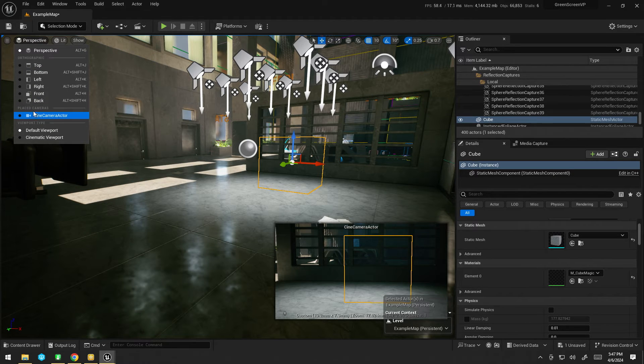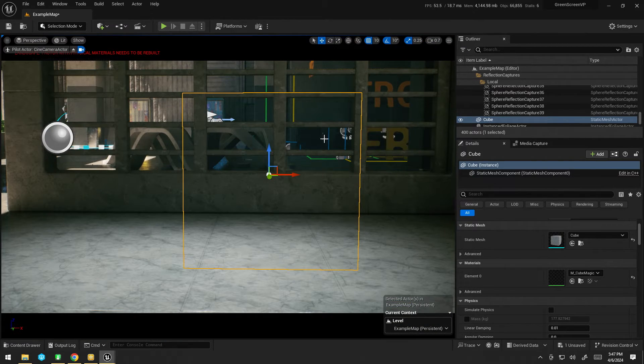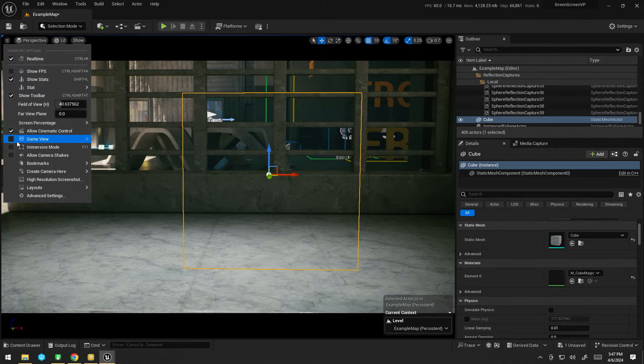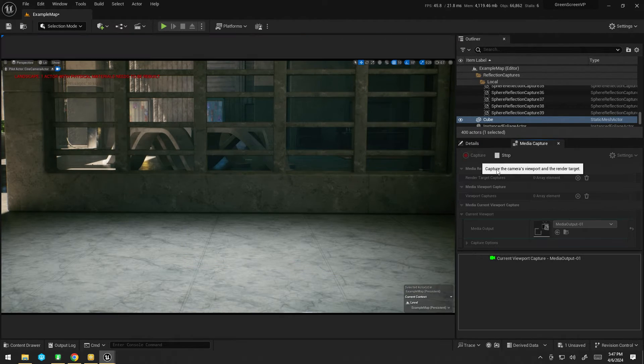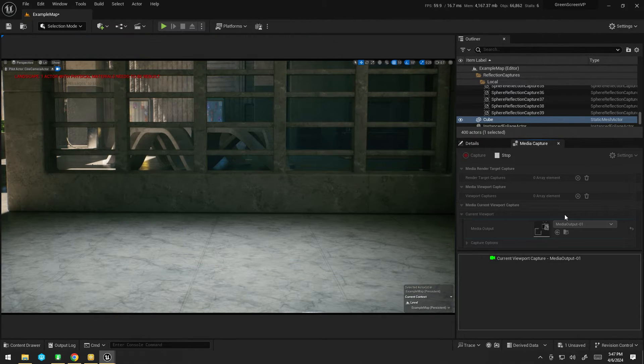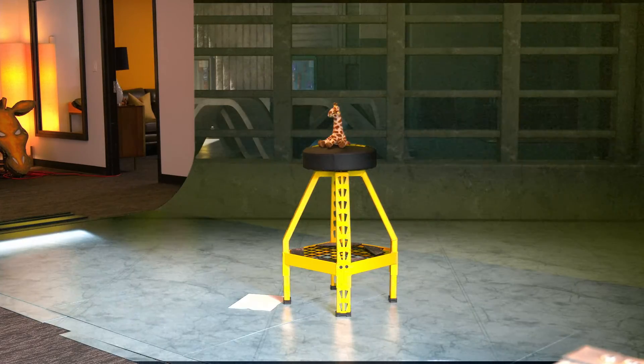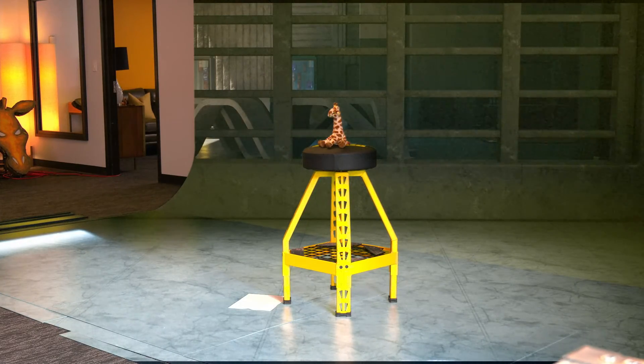Now, if I go ahead to my Cine camera, like so, enable game mode, just to be sure, and media capture and capture, nothing's happened on the Ultimat.